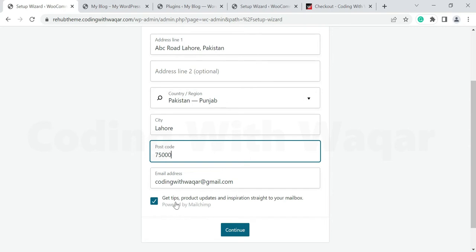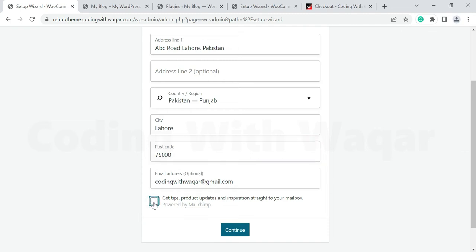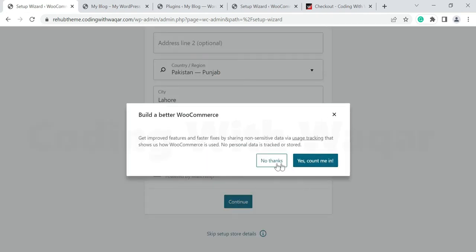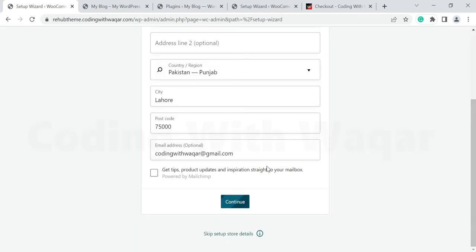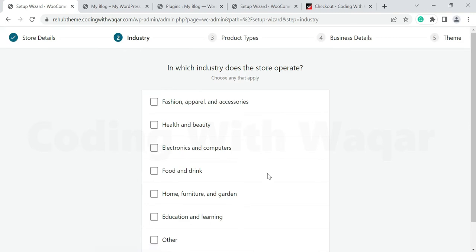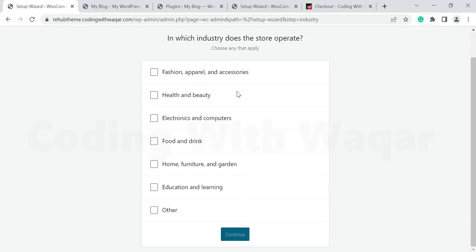Enter your postcode. There is an option to get tips, product updates, and inspiration straight to your mailbox. If you want to receive tips and updates you can check that option, otherwise uncheck it. Then click Continue, then click No Thanks. In the next step there is an Industry option — select the industry your store operates in, such as Fashion and Apparel, Accessories, Health and Beauty, Electronics, Educational, or Other.